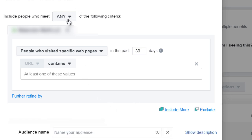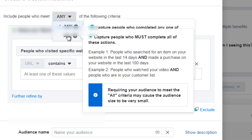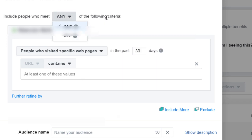Or you could say something like include people who meet all. So they have to have visited blog post one, two, and three in order to be considered part of that custom audience.